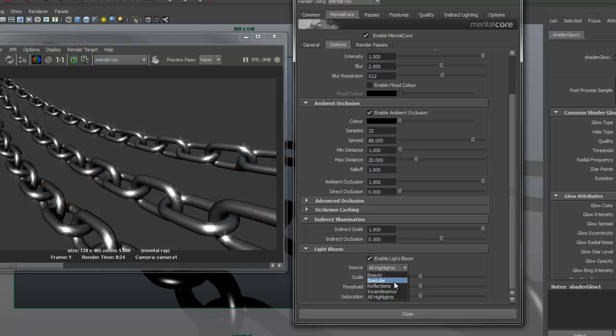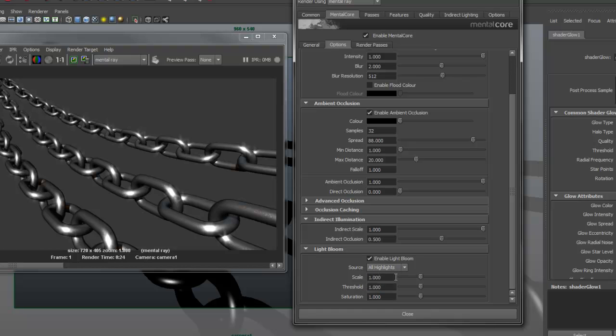Scale controls the intensity of the glow. Threshold controls how bright a pixel has to be before it is counted in the light bloom. Saturation controls the color intensity of the light bloom.